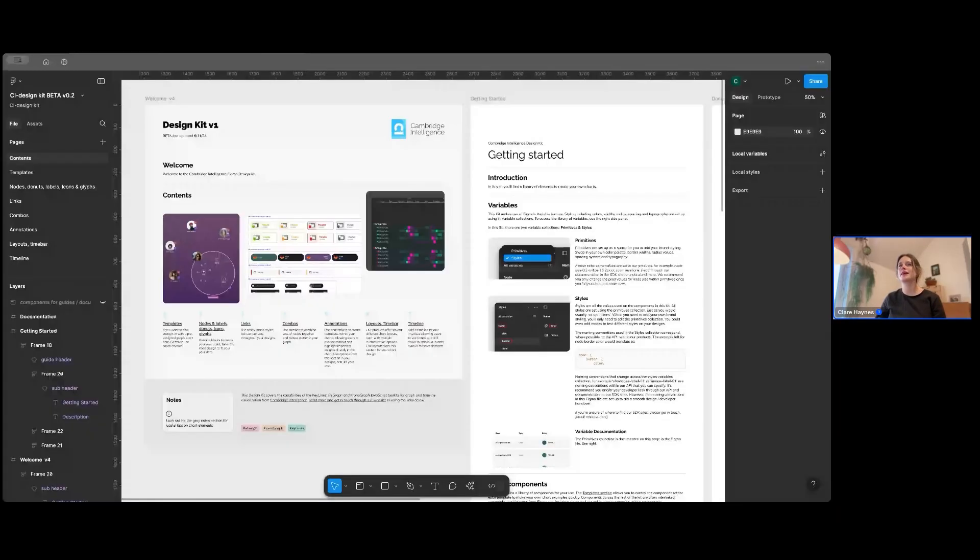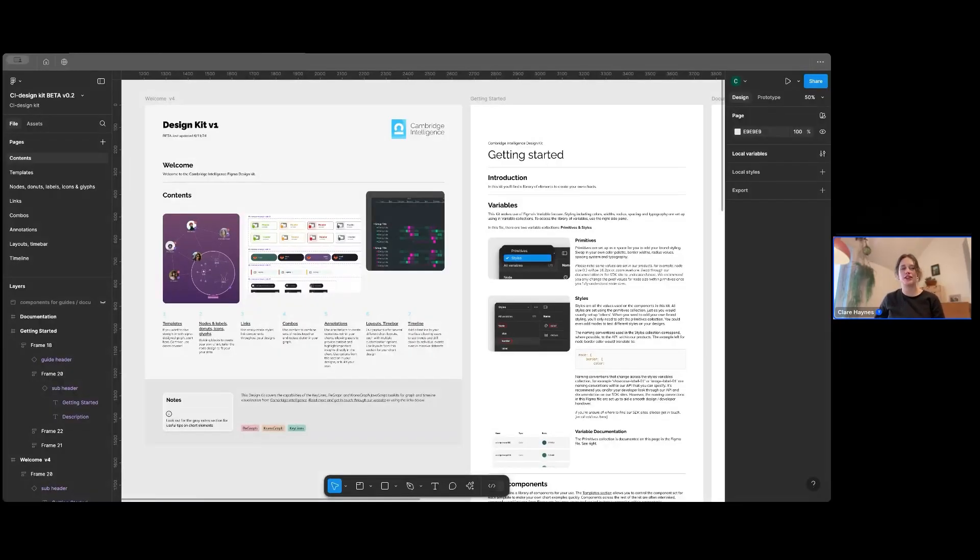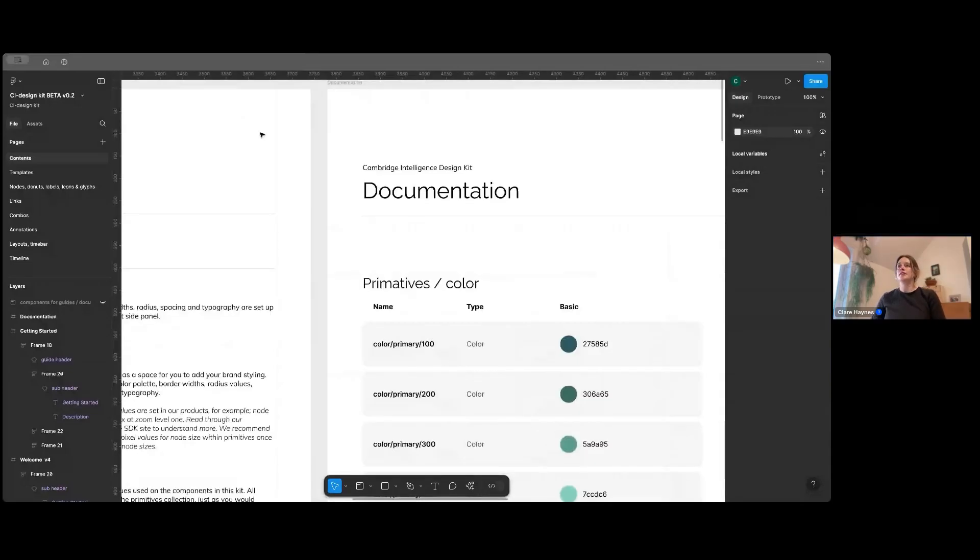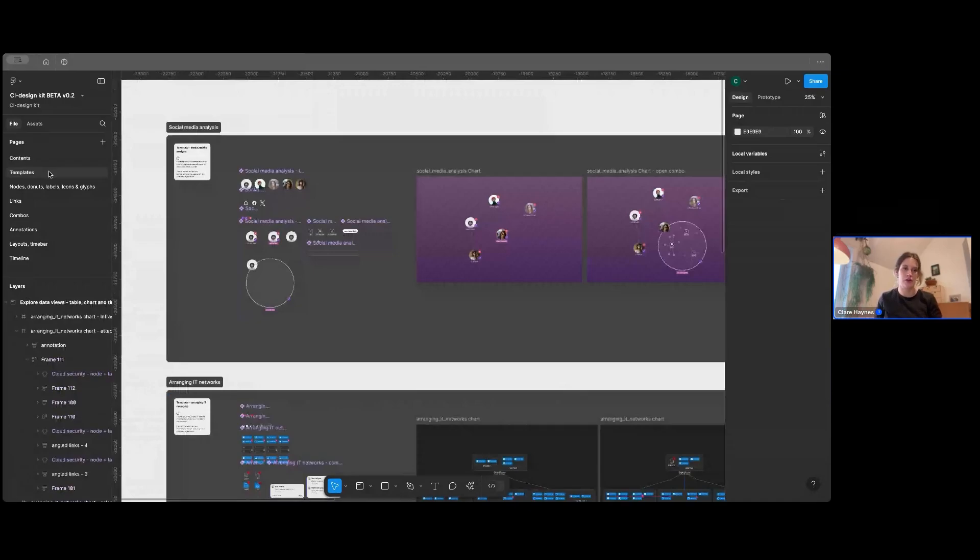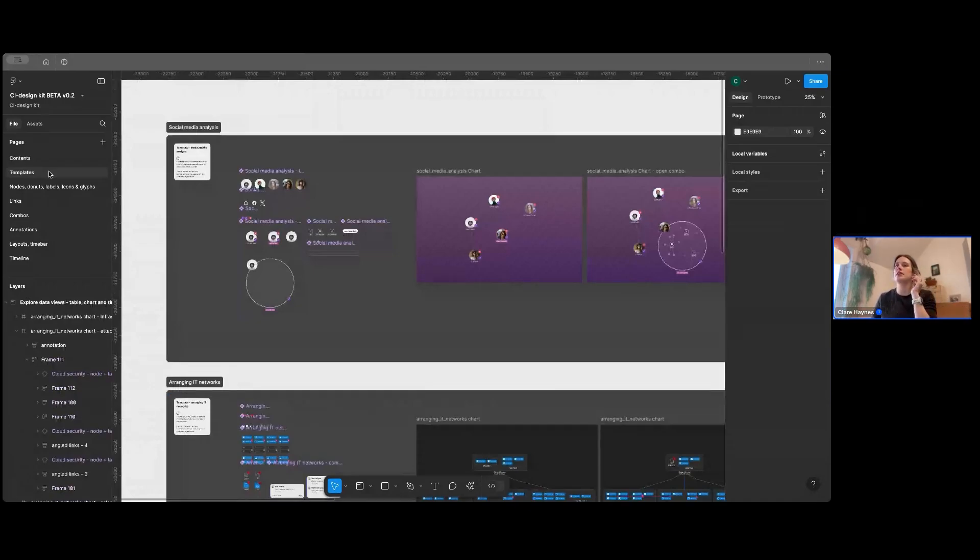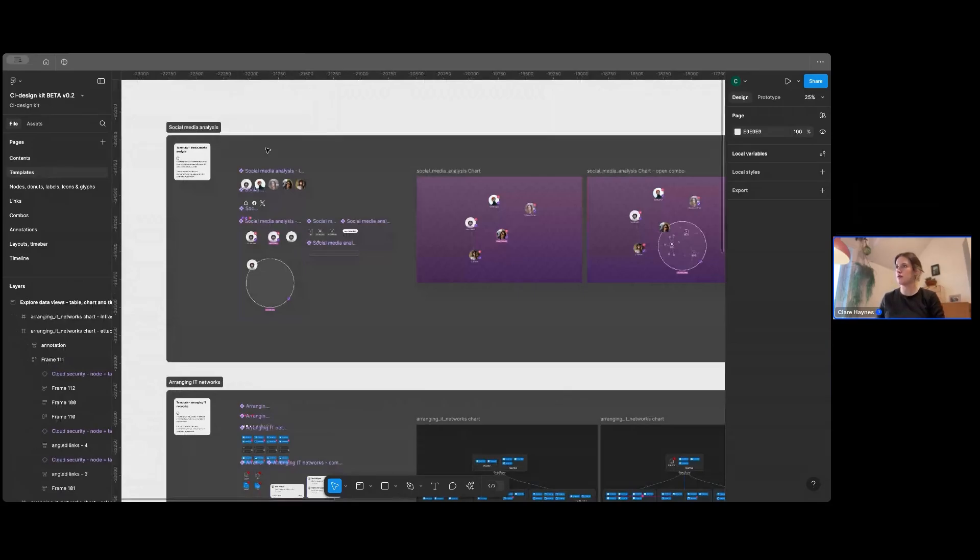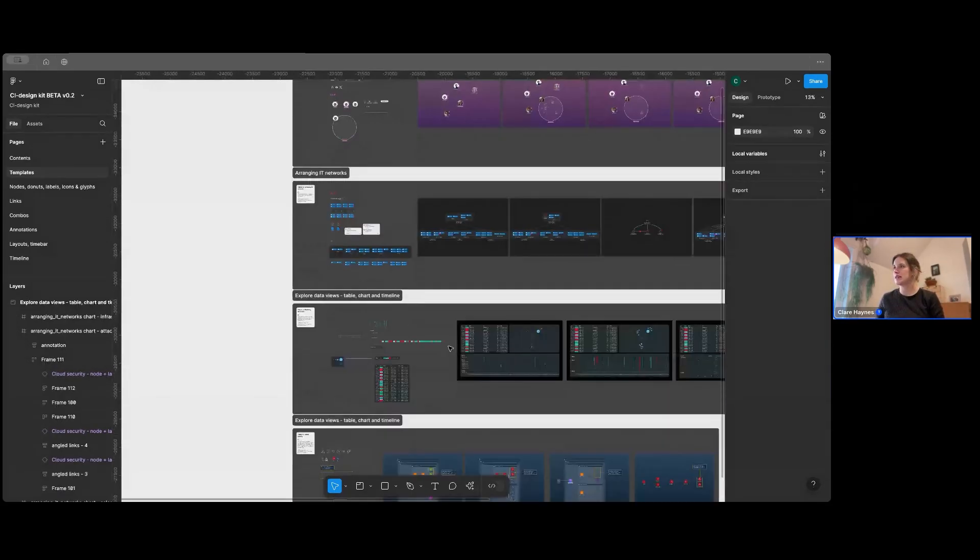Hi, everyone. I'm Claire. I'll be running through the Figma Kit that we have available. So I'm going to start with the people who might want to just quickly drop, copy and paste a chart into their own UI to show their stakeholders or just kind of test things out. So you'll come over here into our Templates section, and you'll see there's a few different use cases here.